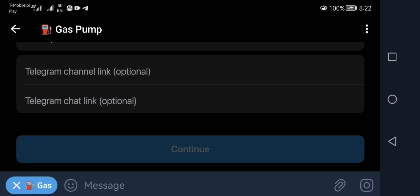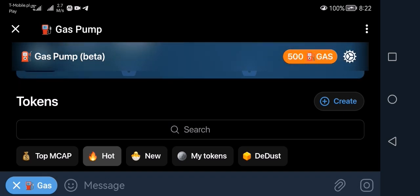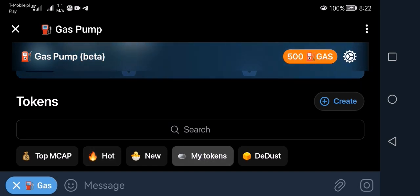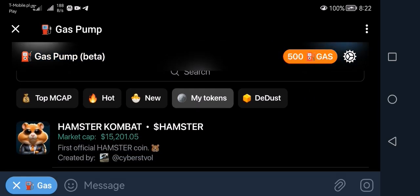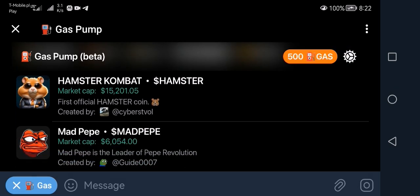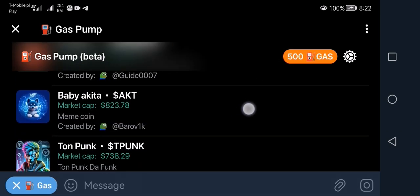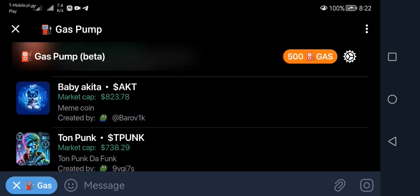I'm not going to do that because I've already created my coin. Once you complete the form, they will charge you 0.3 TON for the creation — at the time of recording, TON is at $7.50 so it's less than three dollars — and you have your own coin. Your coins will be listed under the 'My Tokens' tab, which shows tokens you created and also tokens you purchased.